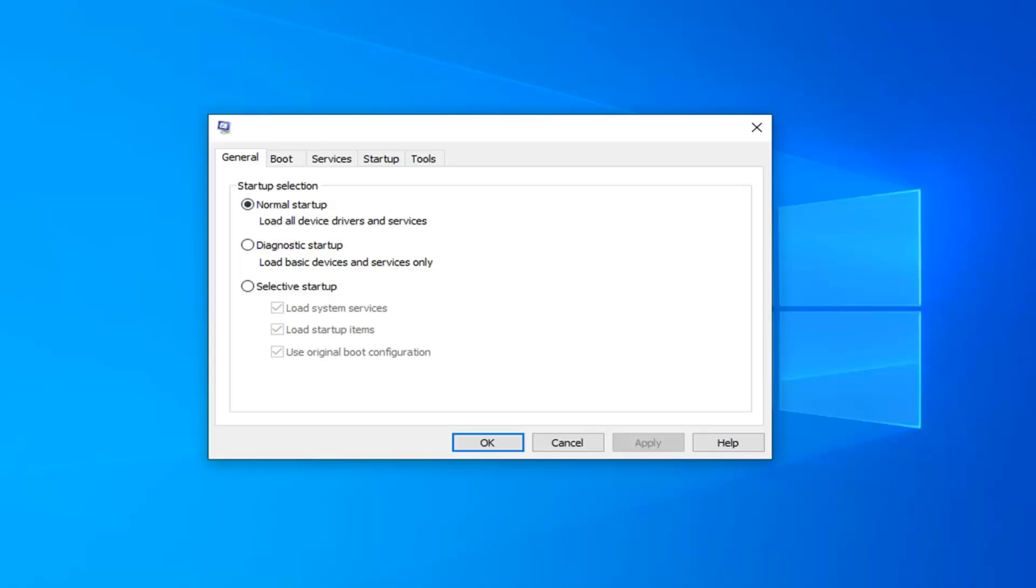However, if you're looking to boot up a clean version of Windows 10, you're going to select selective startup and you want to uncheck the option where it says load startup items.